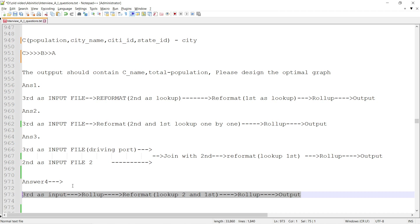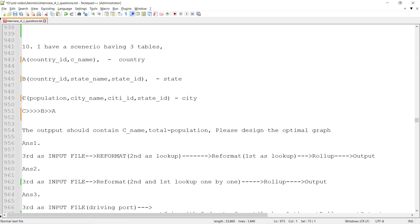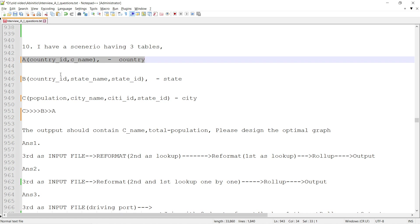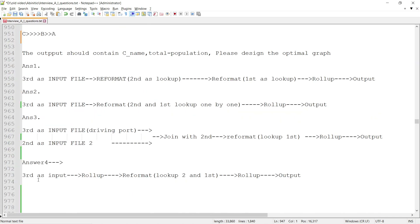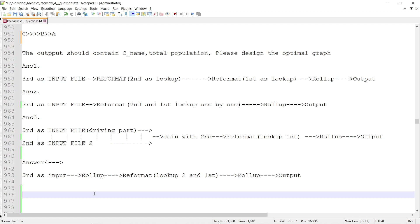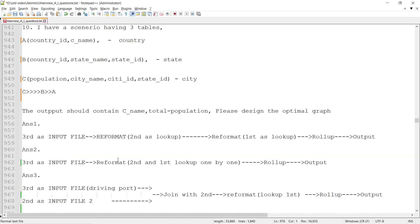This can fit multiple use cases. The transactional dataset — the city data — is going to be huge, while the reference datasets like country and state have very few records. In these kinds of scenarios, try to minimize the number of records at the earliest stage so that you have fewer lookup calls in the following components. Please subscribe to the channel — we will see many more use cases and new concepts in Ab Initio. Thank you.